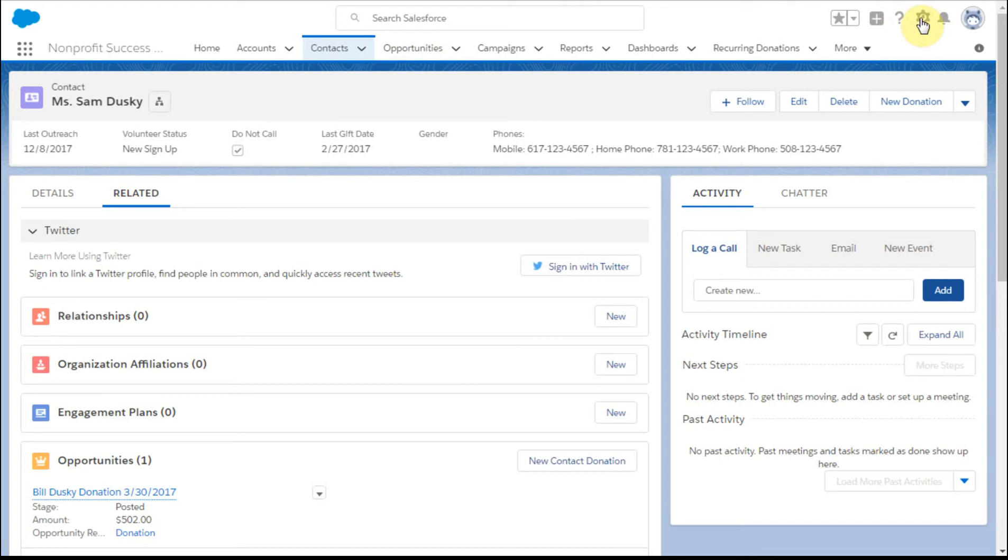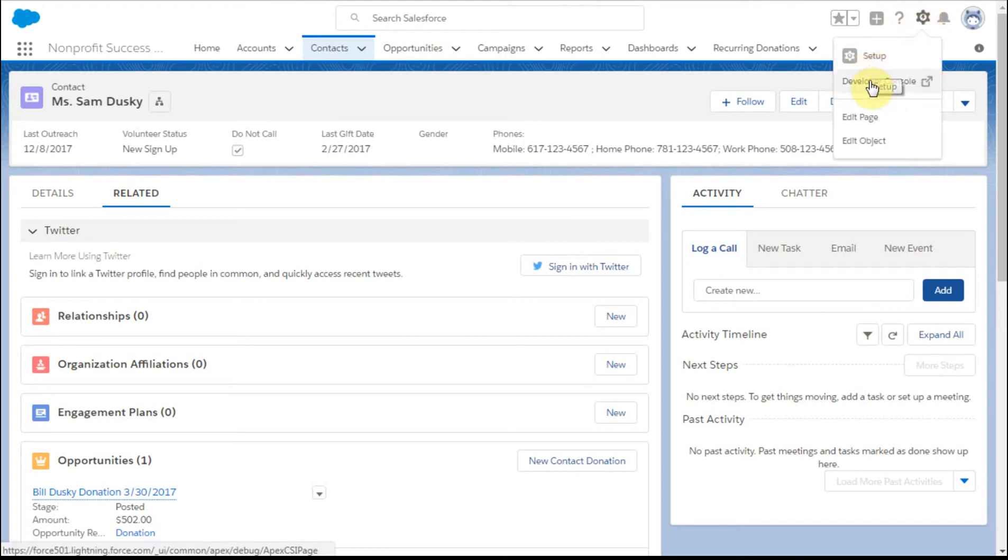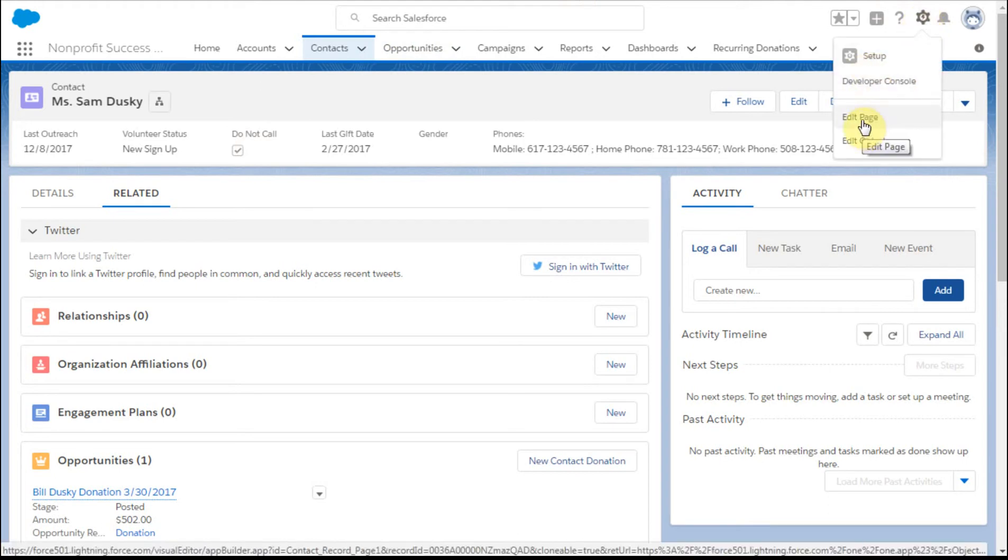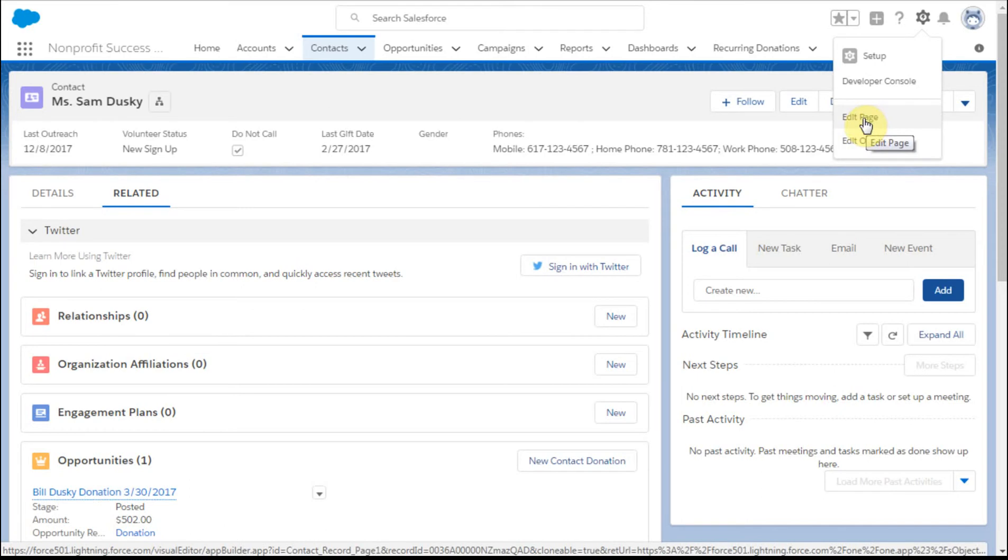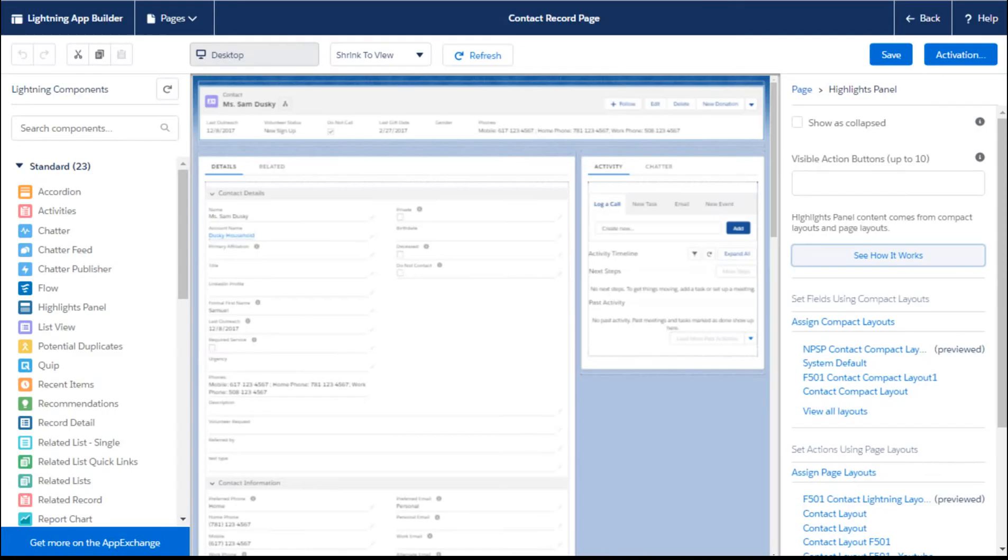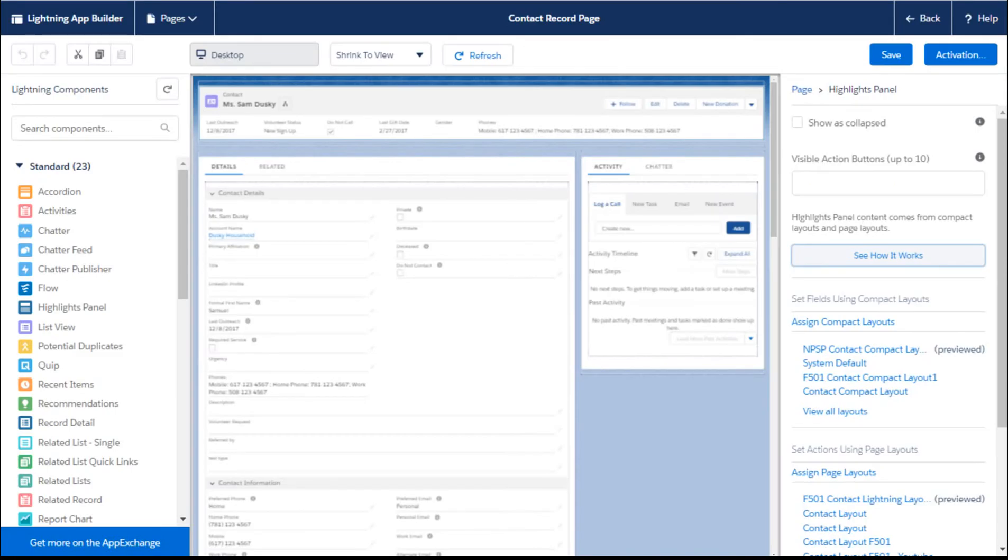So how do we change it? We go out to setup, but actually we can go to edit this page. Editing the object would actually change the fields themselves. So we're going to click on edit page.